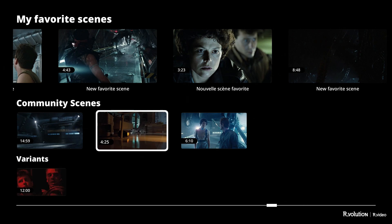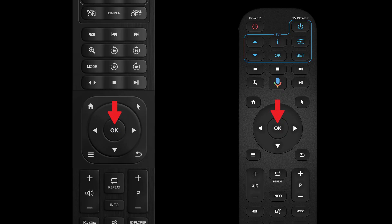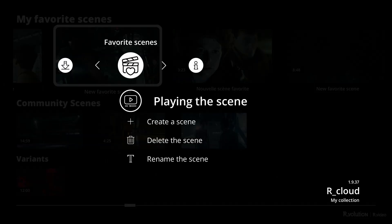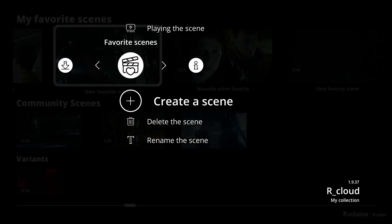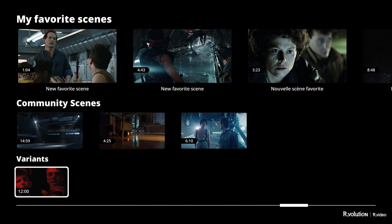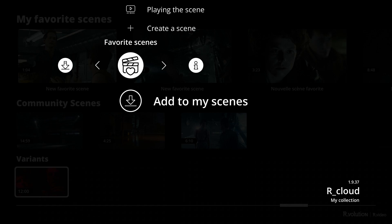To play a favorite scene, simply click on it using the OK button on your remote control. To delete a favorite scene, select a scene, press the menu button on your remote control, and choose the option dedicated to deletion. To place a scene in your list of favorite scenes, go to a community scene or an alternative scene, then press the menu button on your remote control and choose the option Add to My Scenes.